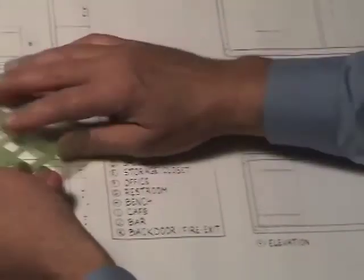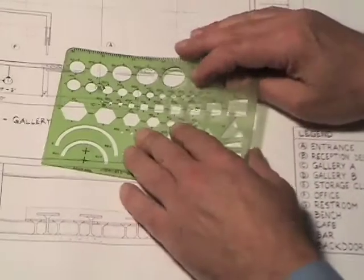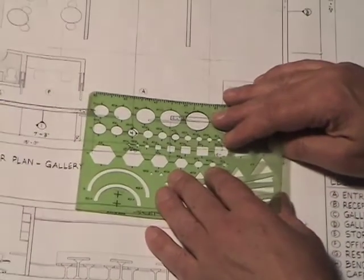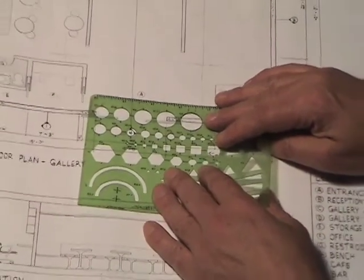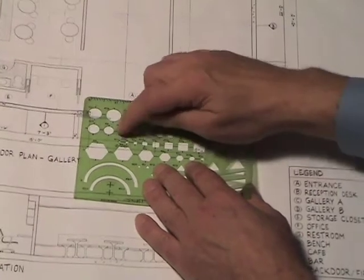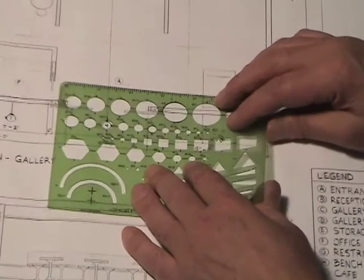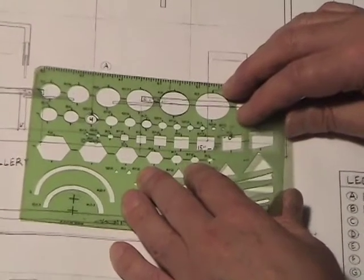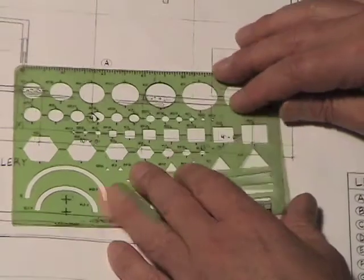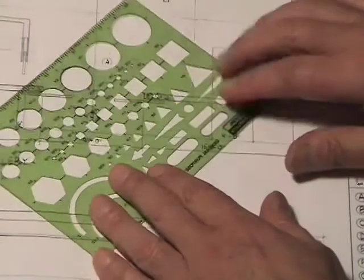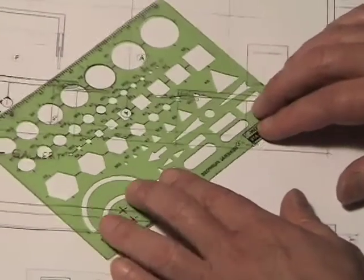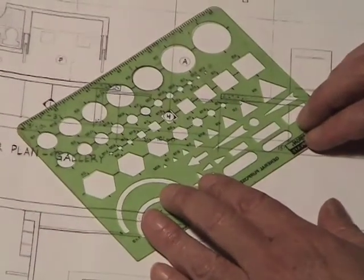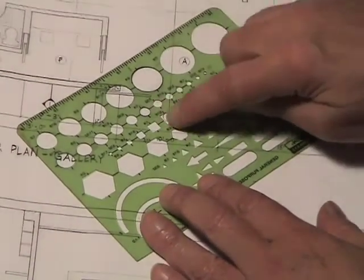Now using your circle template or your pocket template you can use this to create your little directional arrows and labels. So remember use this for a time saving method and you use it as a combination with the circles and the squares to draw your directional arrows.